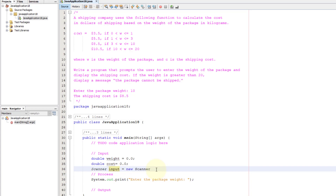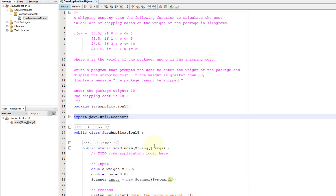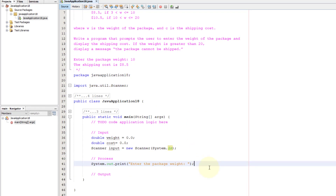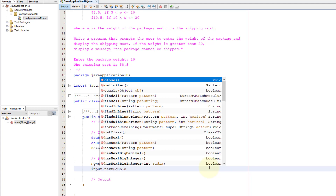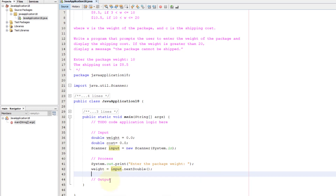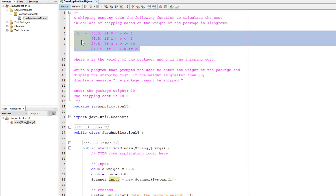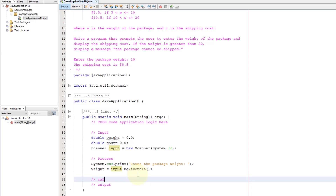You need to import java.util.Scanner. You can click the suggestion or type it yourself — it's on line 21. The Scanner reference variable gives access to a list of methods from the Scanner class; one of them is nextDouble(). We assign the scanned value to the weight variable. That handles the input section — now let's write the conditions for the process section.